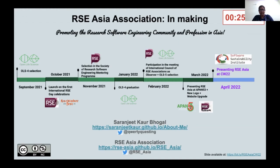We updated our logo and our website recently, and I'm very lucky that I get to present the work being done at RSC Asia at my first collaboration workshop happening today. Thank you.